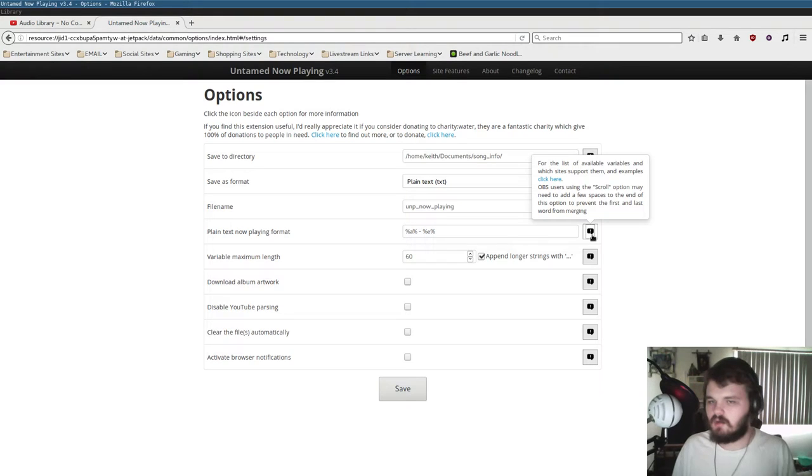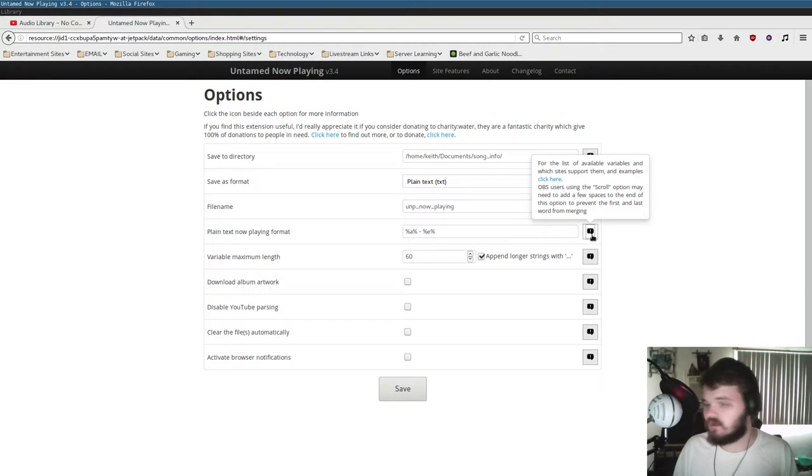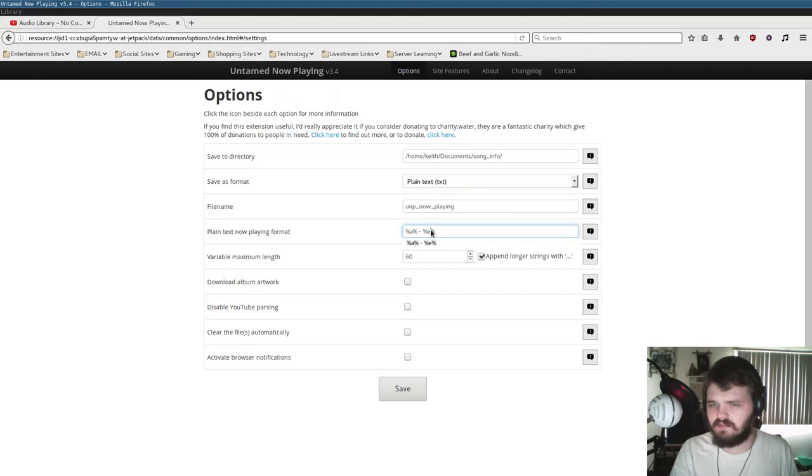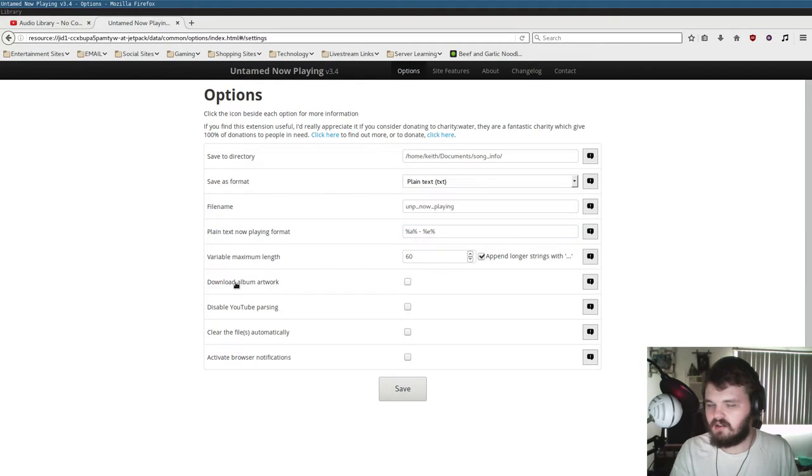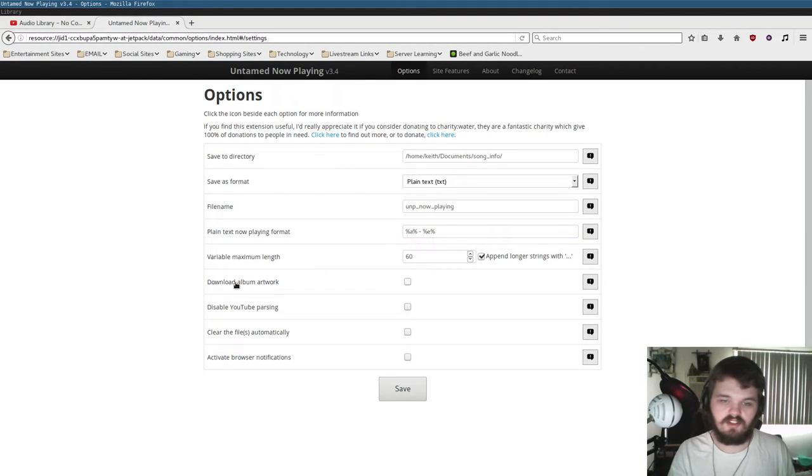That's very important that you do that. When we actually go in the OBS, I'm going to show you guys why that's so important. But basically, after you get your formatting done here, just add a bunch of spaces to the option here. And once again, once I get in the OBS, I'm going to show you guys why to do that.